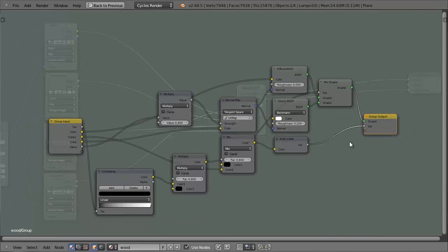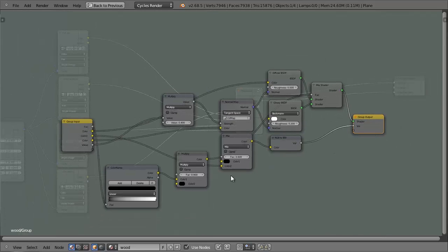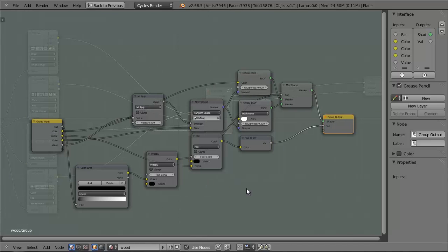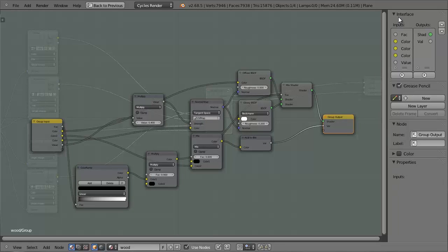So this group will work perfectly fine as it is, but it needs to be optimized for it to be easier to use. So if we press N, we can bring up this window here, and under the interface panel we can change the name of the sockets in the input and output nodes.